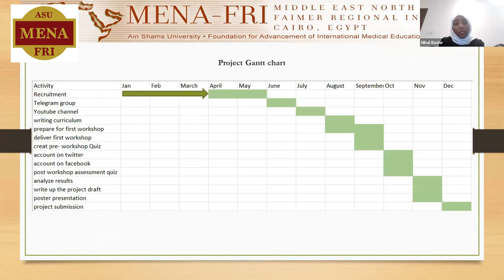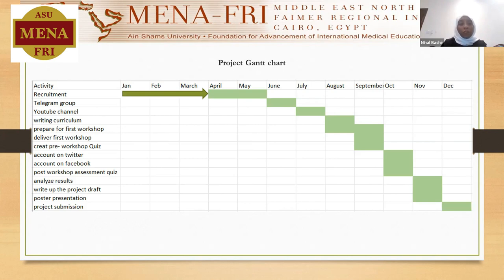My project Gantt chart activity shows that recruitment took longer than expected, starting in January through March. After moving to the new hospital, we included a good number of medical students through April to May. We already had a plan to establish an Instagram group, YouTube channel, and Twitter account as well.